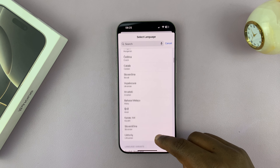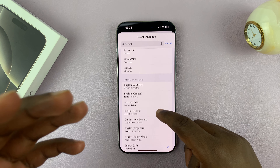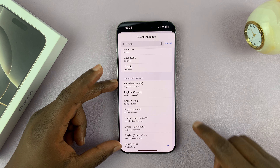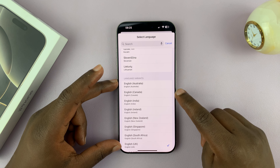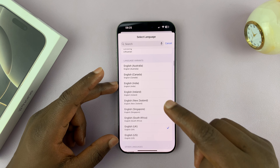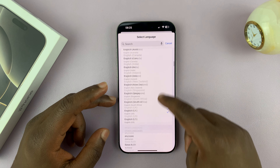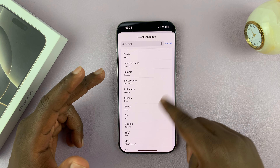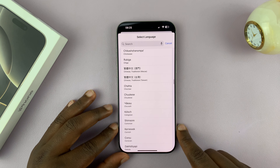You have languages and also different language variants. For instance, for English we have Australian English, Canadian English, Indian English, Irish, New Zealand, Singapore, and more. There are plenty of languages and language variants that you can use.